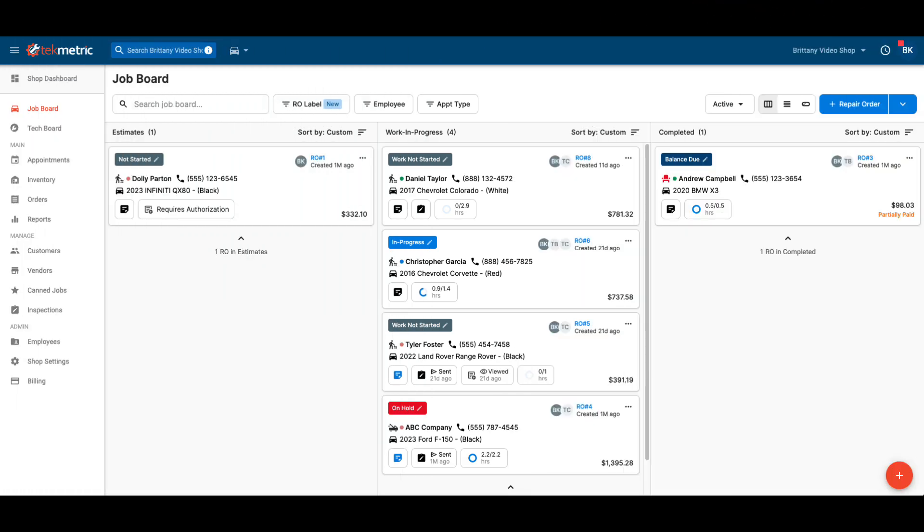Parts Tech is a third-party software that can integrate into your TechMetric system to order parts from multiple vendors in one lookup.